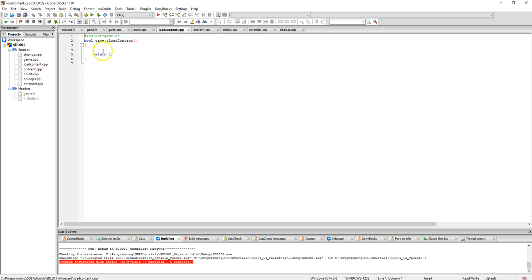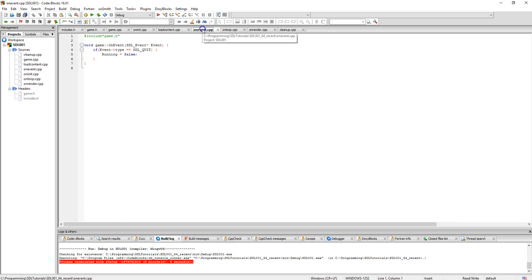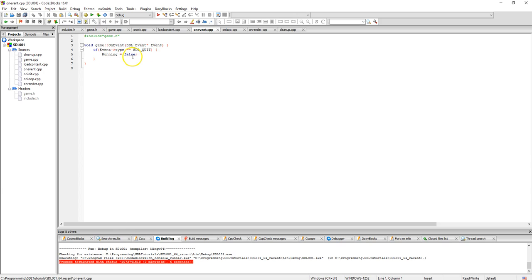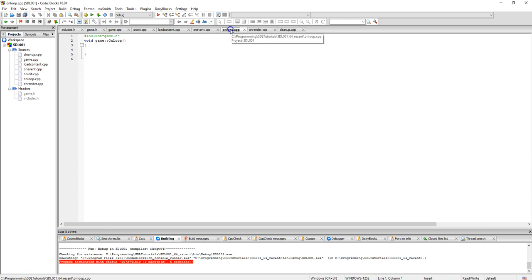Load content, right now we aren't loading anything so we're just returning a one. On event the only thing we're checking is to make sure that somebody hasn't hit SDL quit and we're returning false if it does, which basically sets running to false which ends the program.